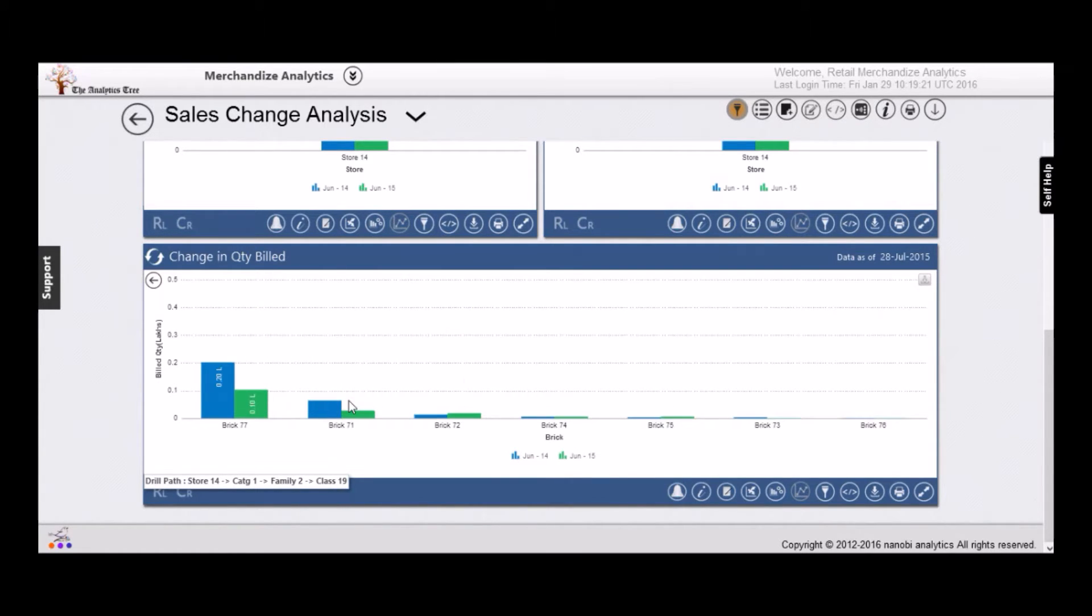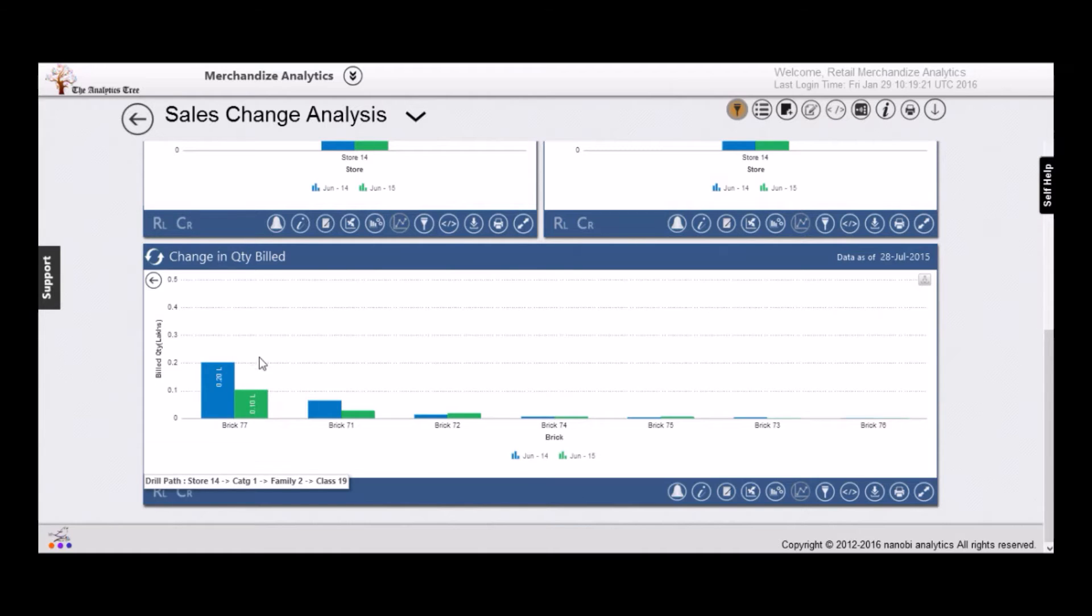In about five clicks from a competitive store performance, Nanobee was able to tell you which SKU was the problem and needed attention. That is the power of Nanobee analytics.